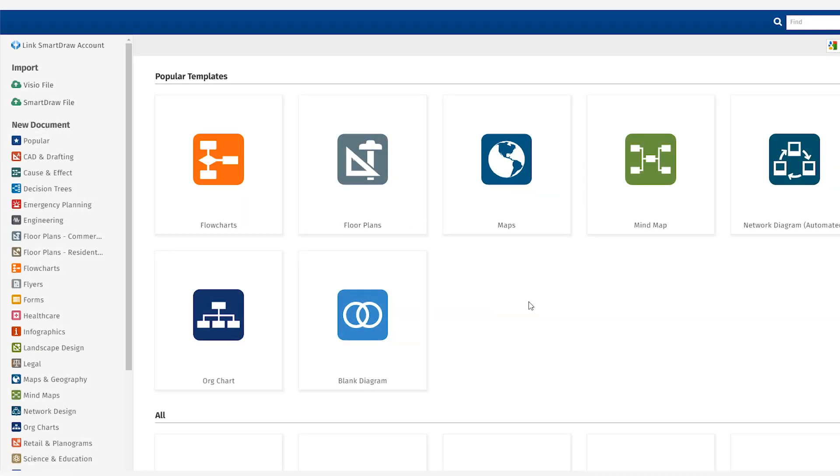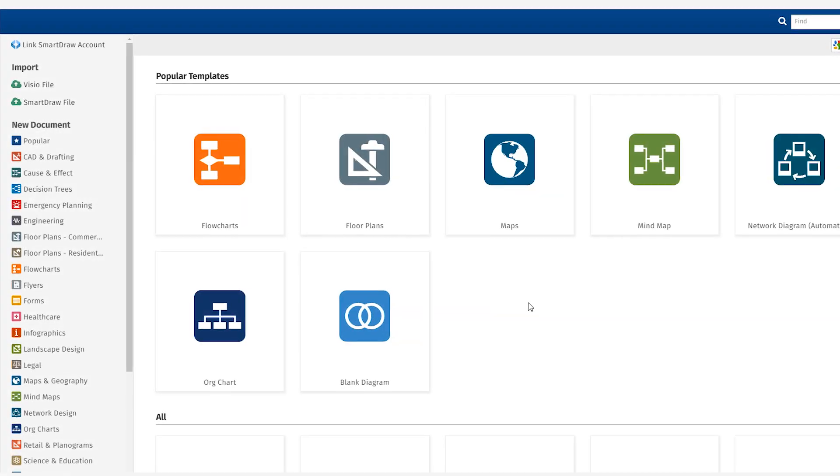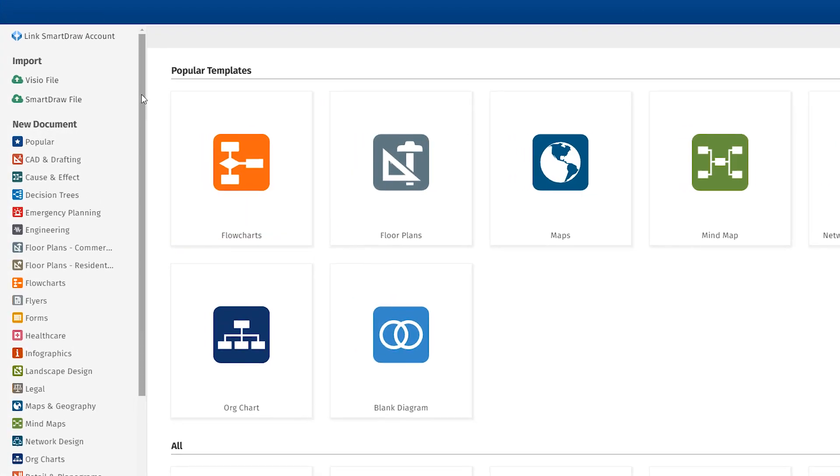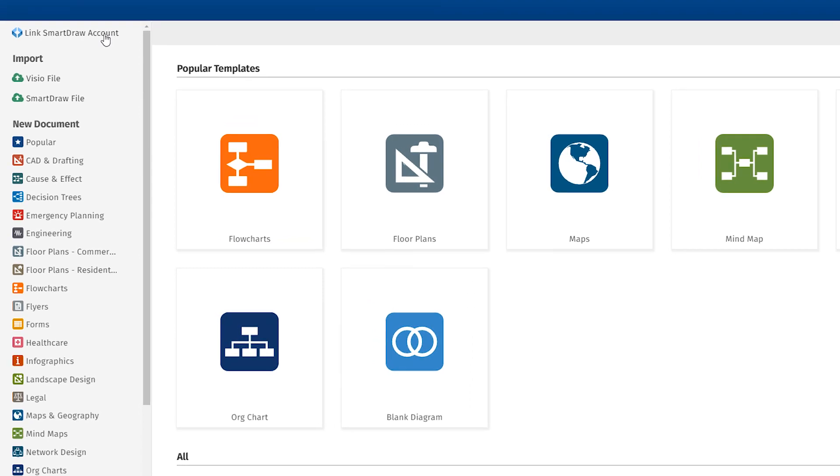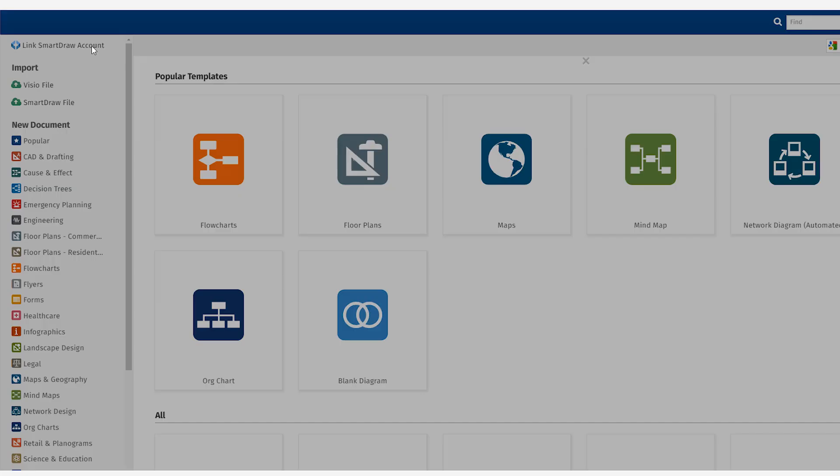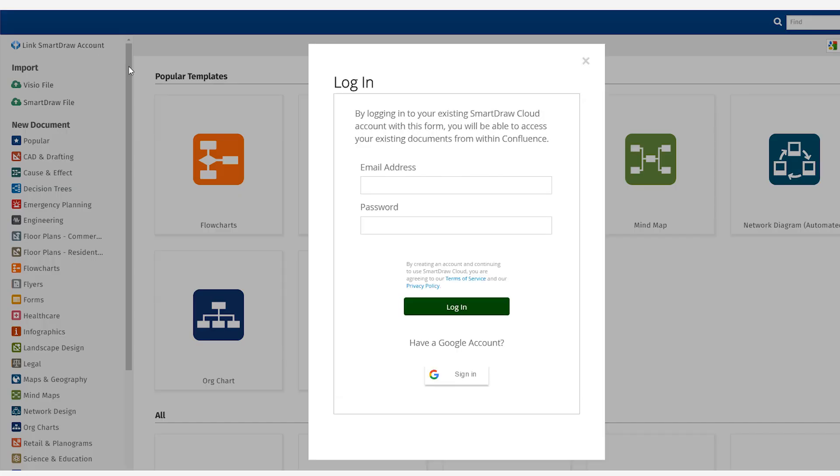You can also import any of your existing diagrams by linking to your SmartDraw paid account. Just select the Link to SmartDraw Account command in the template dialog.